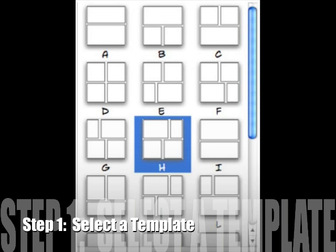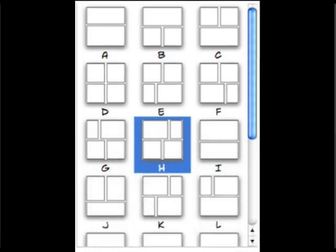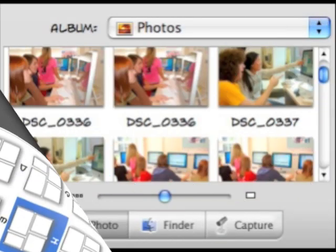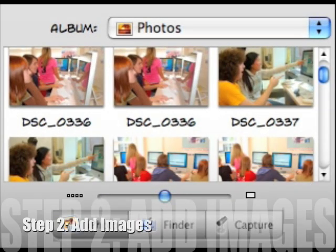Or you can create your own layout by dragging panels anywhere you want them. Step 2: Add digital images from iPhoto, other discs, or a connected digital camera. You can drag and drop images from the interface of Comic Life, from your iPhoto library or any connected disc, or you can drag items directly from the Finder into Comic Life.